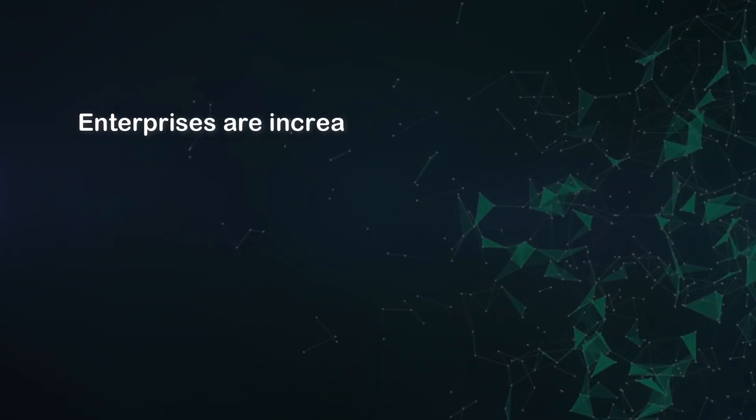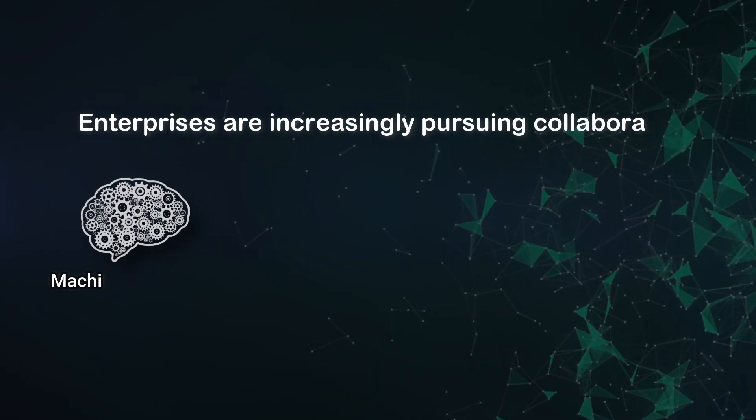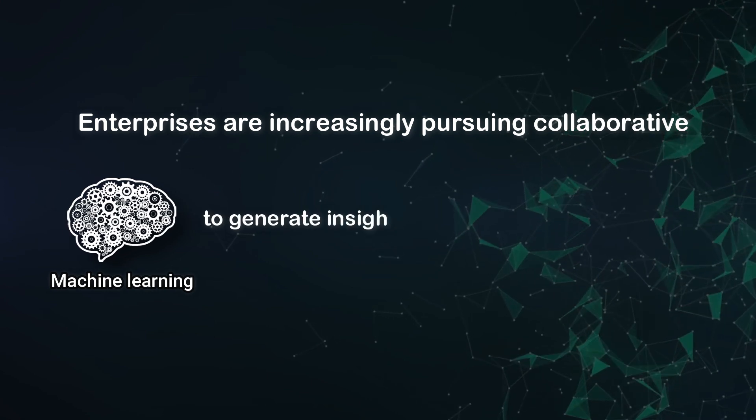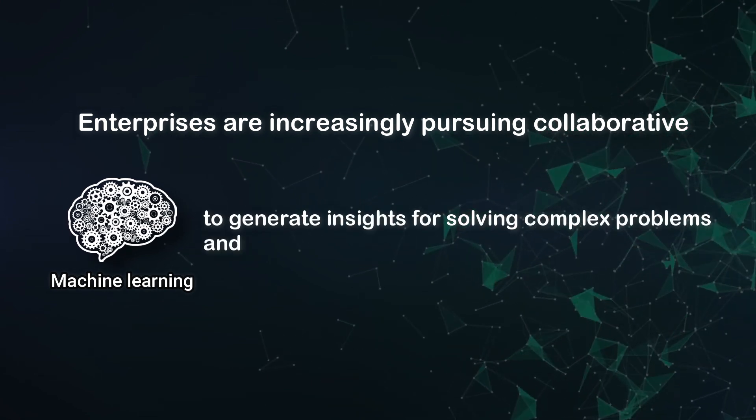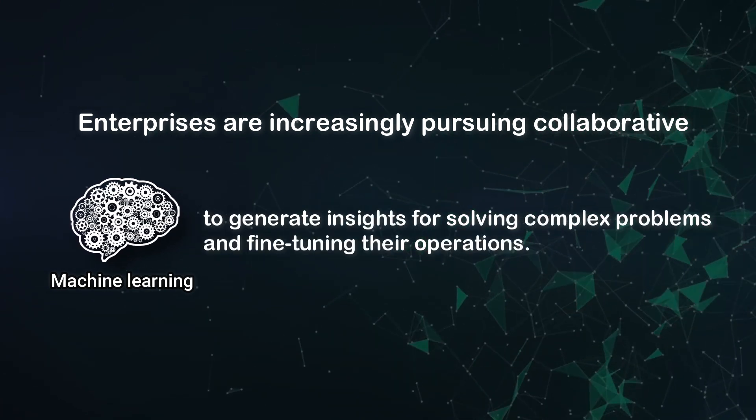Enterprises are increasingly pursuing collaborative machine learning to generate insights for solving complex problems and fine-tuning their operations.